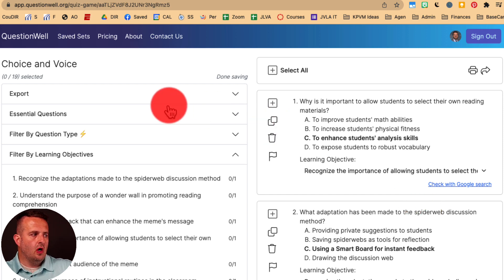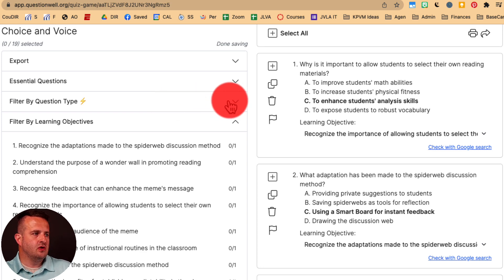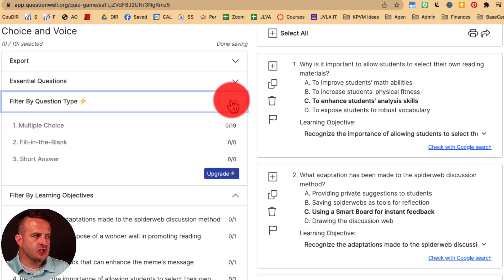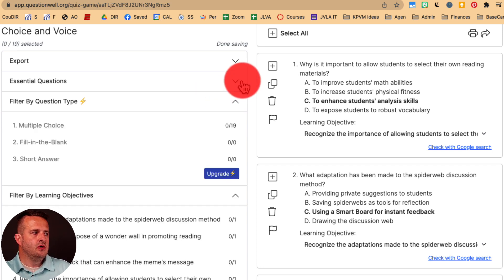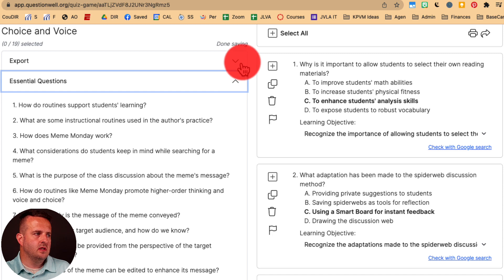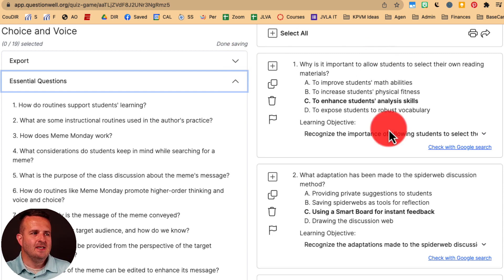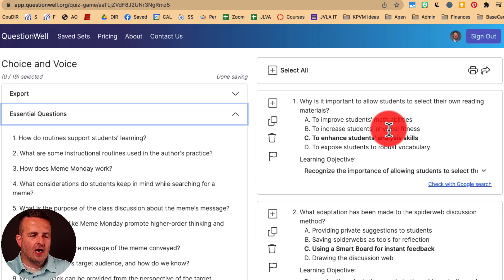On the left side, we have the learning objectives. You can filter by question type, you can have essential questions, and you can export these — I'm super excited to show you that. Over on the right, you have all of your questions.